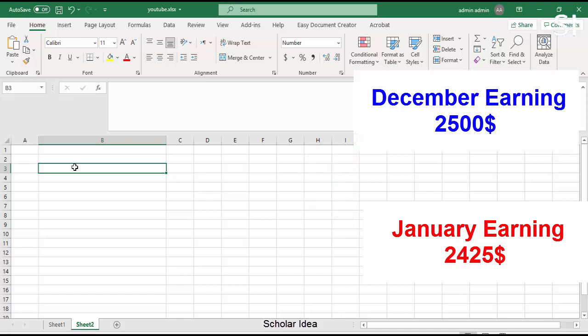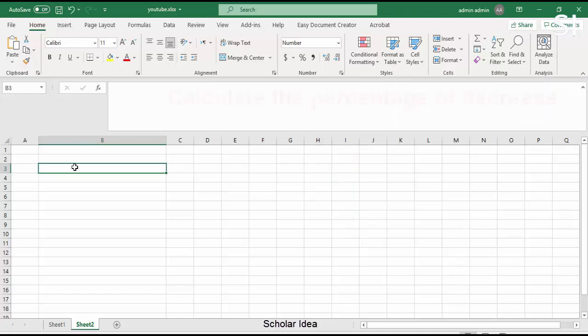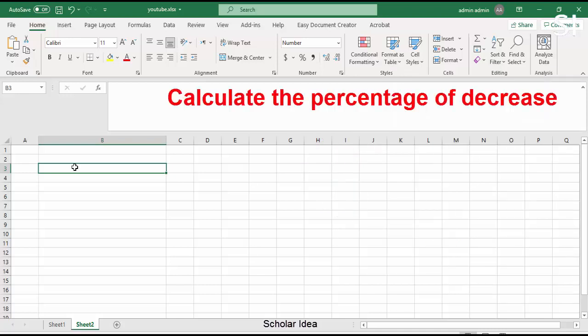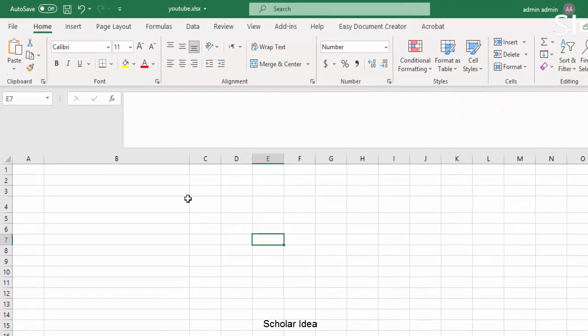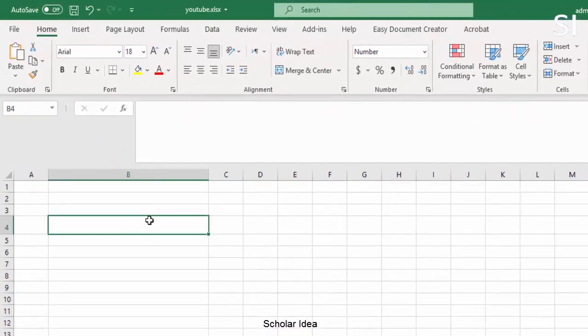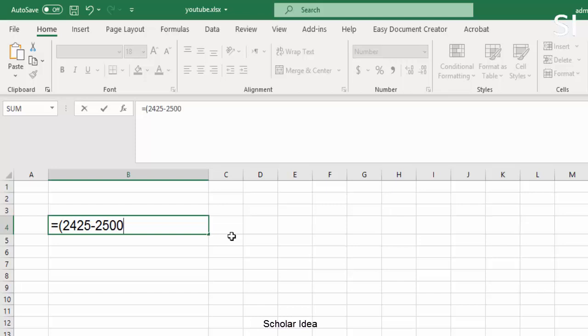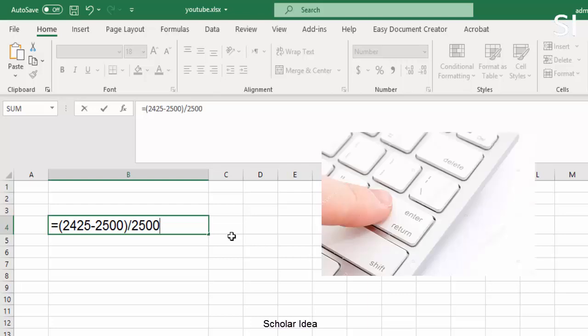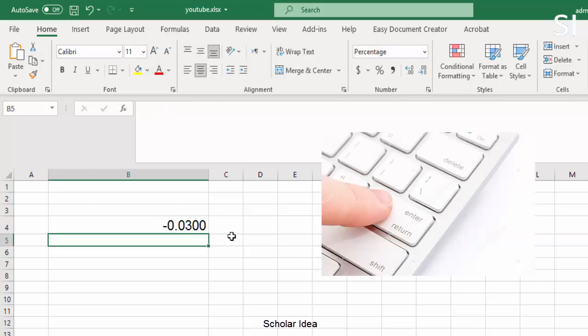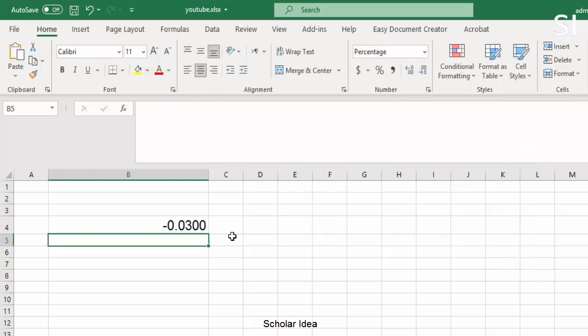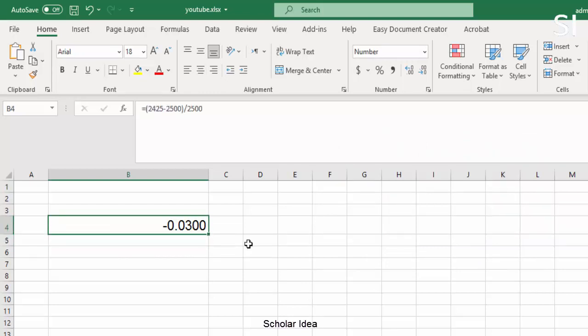To calculate the percentage of decrease, click any blank cell and type: equals, open bracket, 2425 minus 2500, close bracket, slash 2500. Then press Enter. The result is -0.03. Select the cell that contains the result from step 2.